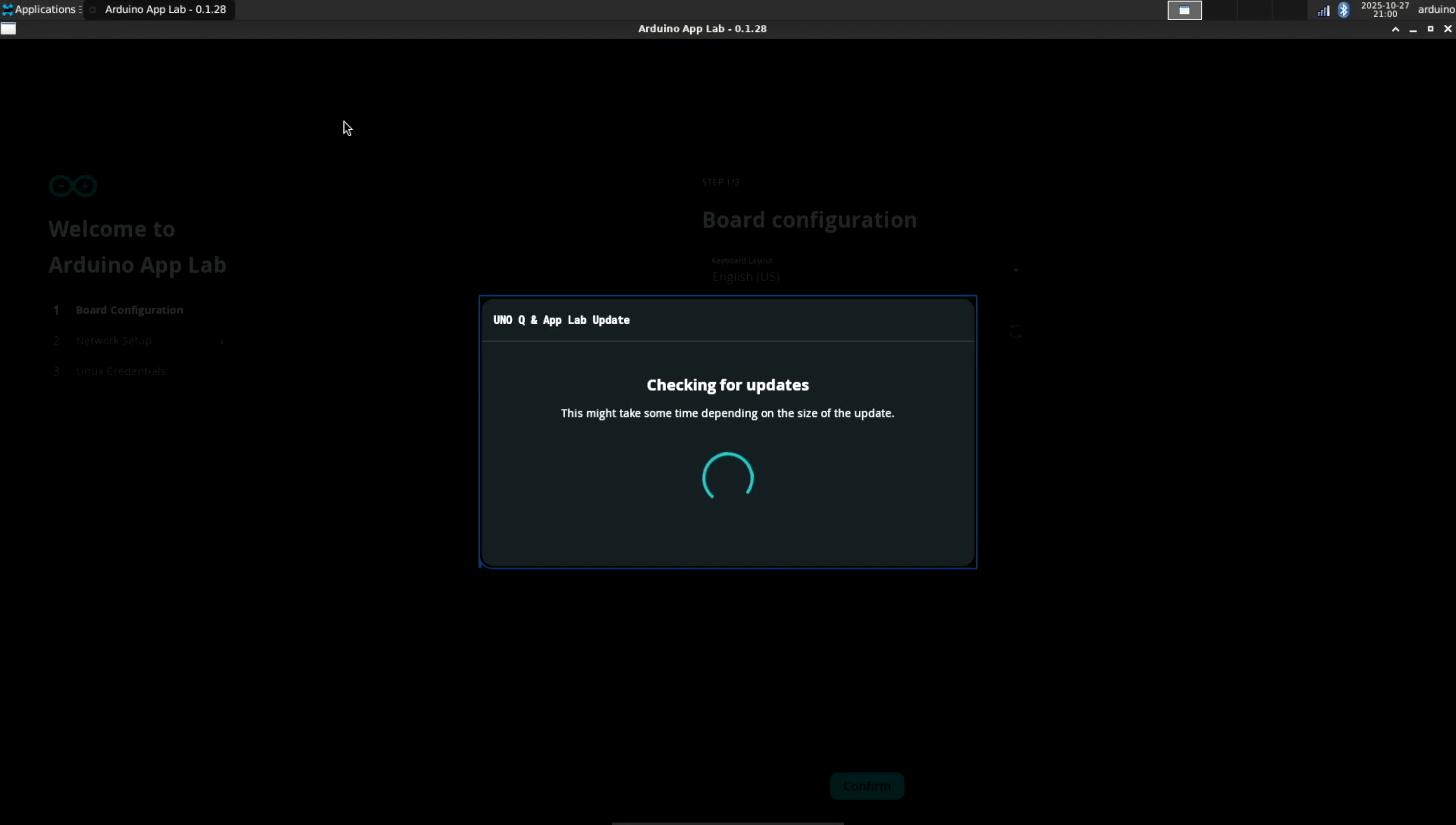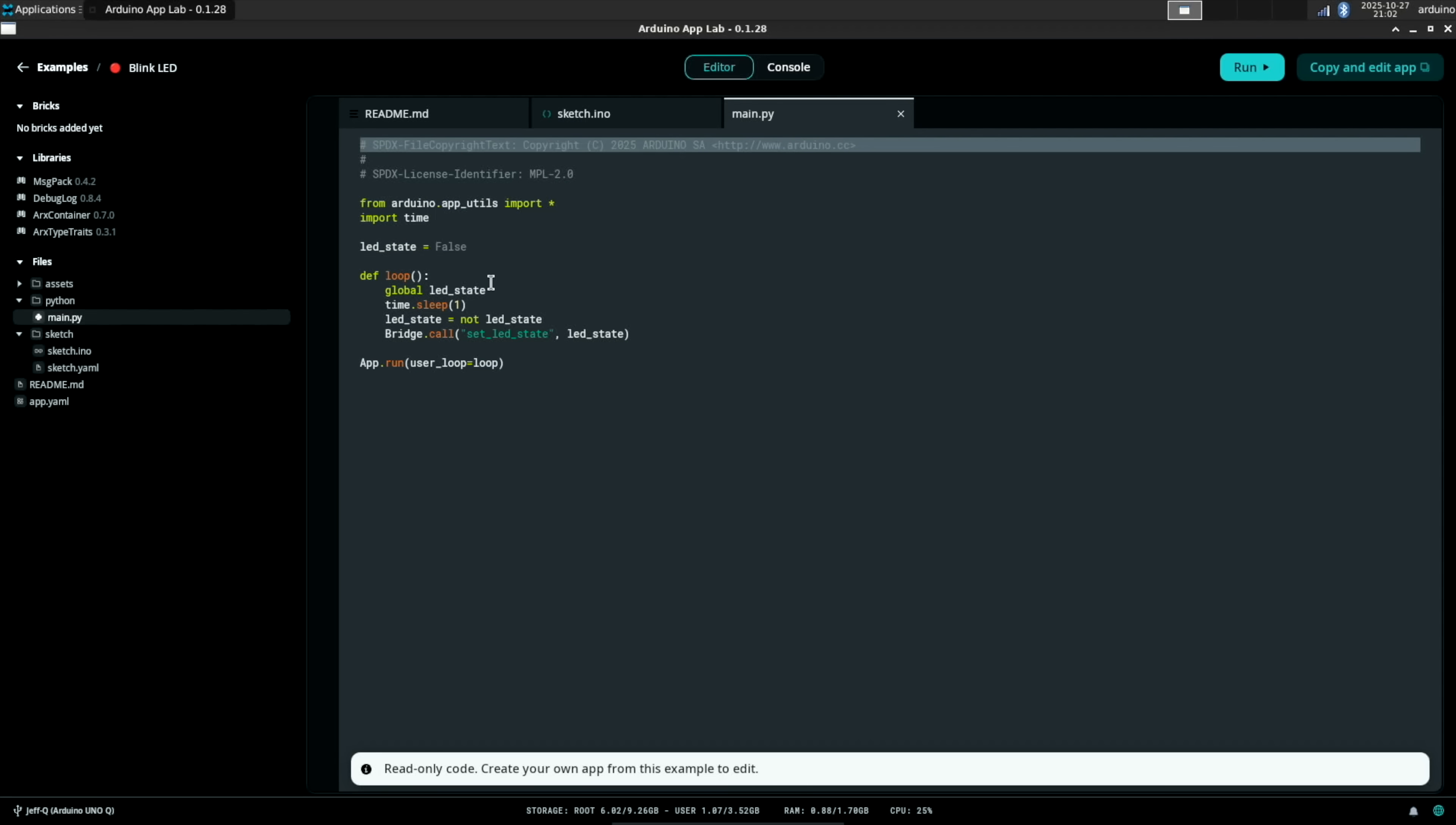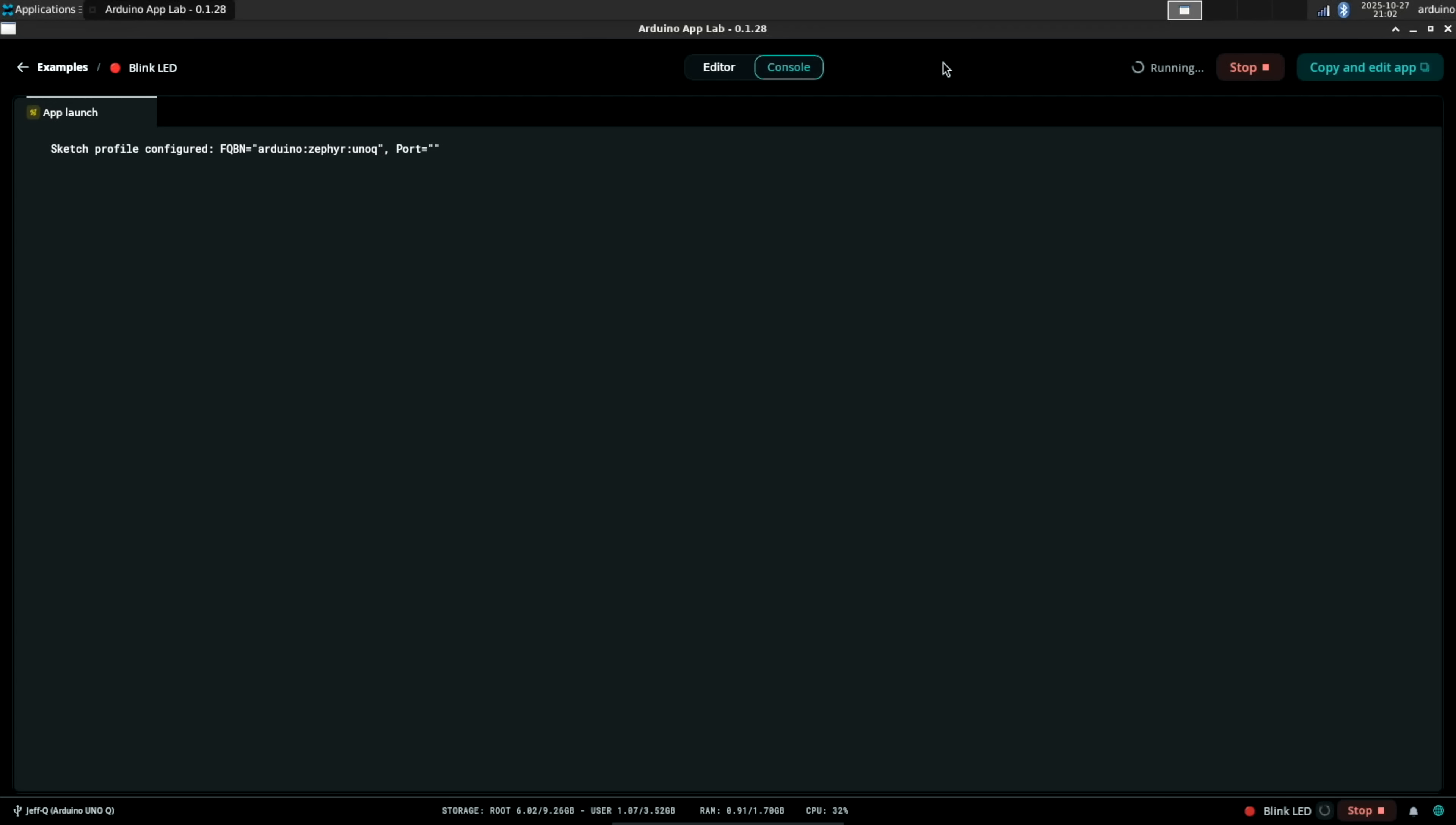The App Lab gives you a unified IDE. Apps can run Python for the Linux side, and Arduino's flavor of C++ for the MCU side. This means you can have your custom code in what Arduino is calling bricks, that unify the two sides of the board.